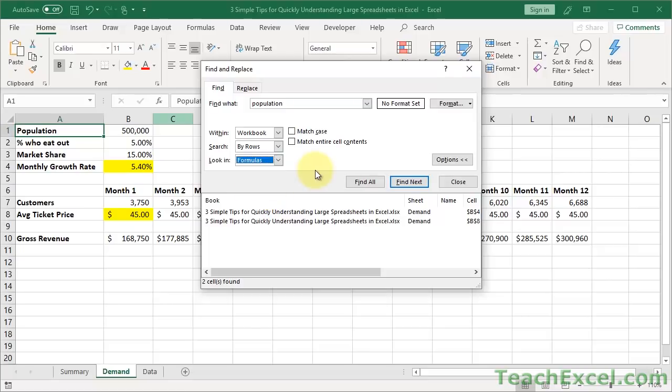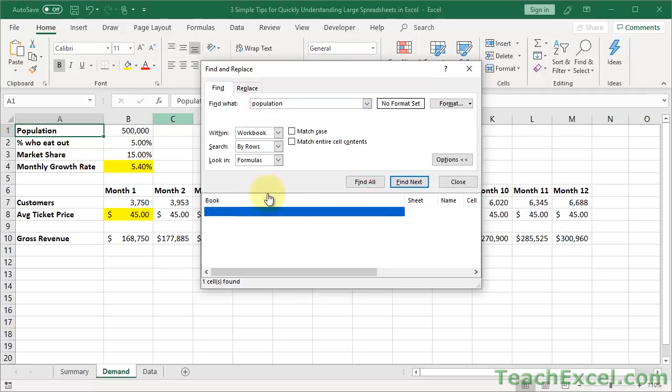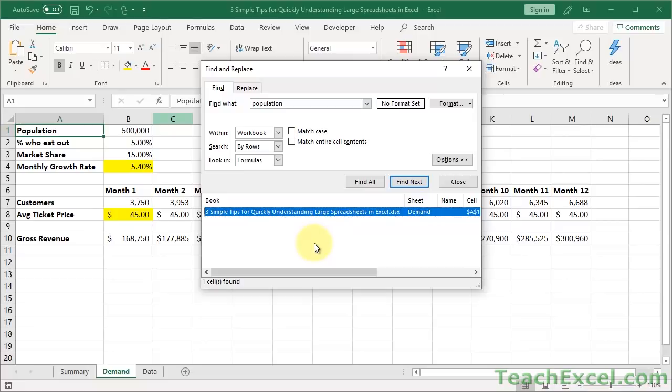And the best part, once you find what you're looking for, hit Find All, and you'll get all the listings here. Click down here, hit Control A to select all of them, change the background color. It's awesome.